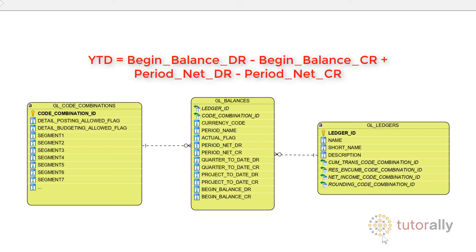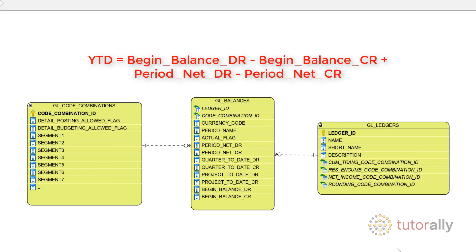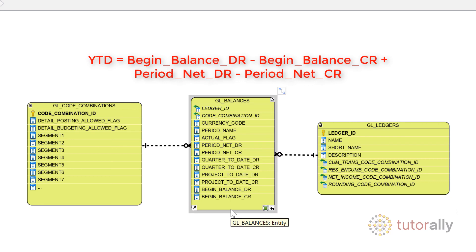These are the three key tables for the account inquiry, but the main one is GL_BALANCES, which has the key attributes plus the account balance for different dimensions: period, quarter, project, and beginning balance.